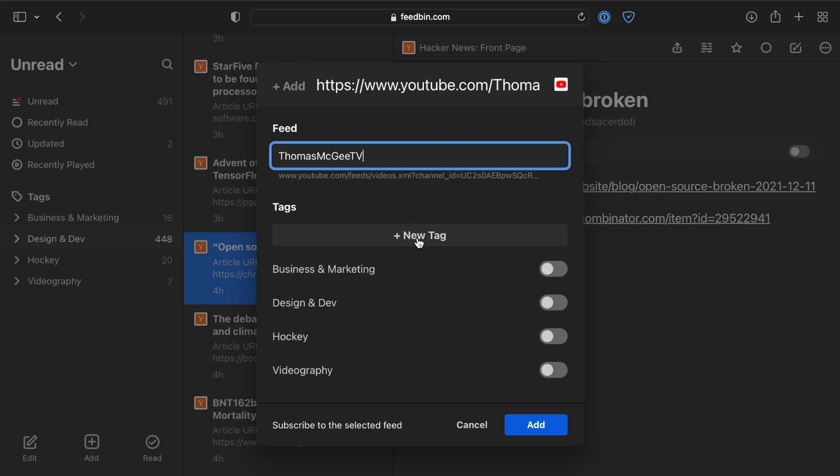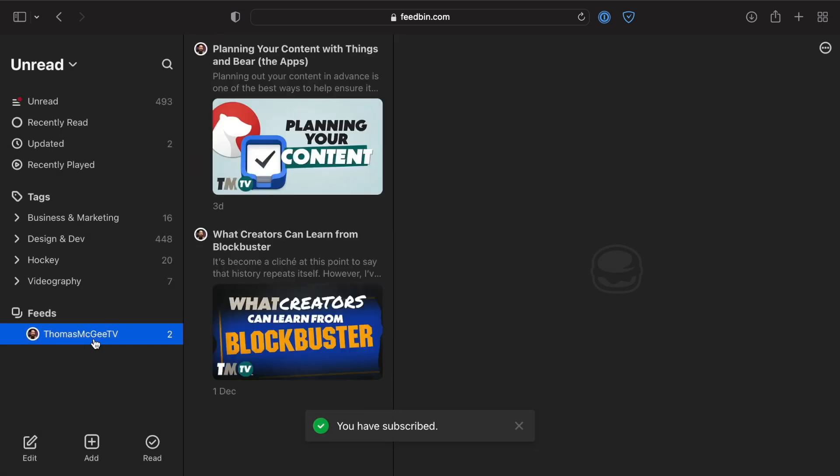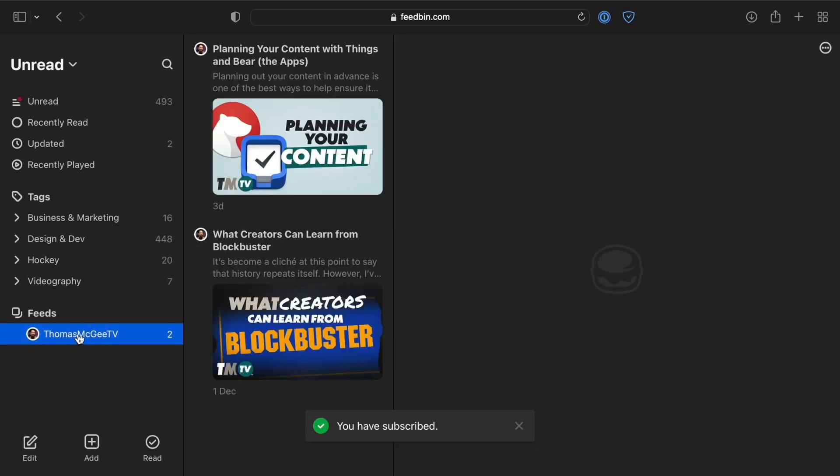You can give it a new name if you want to, you can create a new tag or add it to one that already exists. You can leave it without a tag, click Add. As you can see, it's added this particular YouTube channel down to this section.